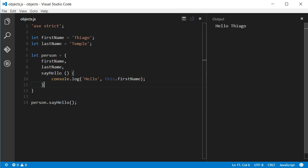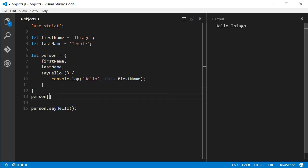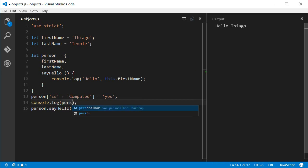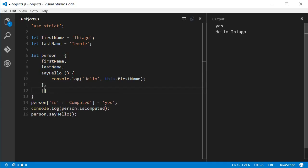When we needed a computed property key in ES5 we had to call the already constructed object and use brackets, like this. Now, we can do it directly when creating the object literal.